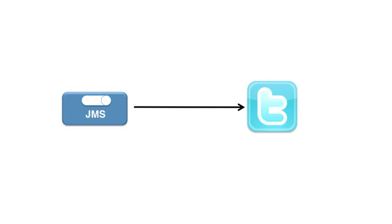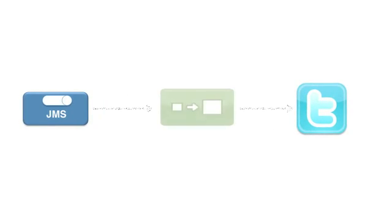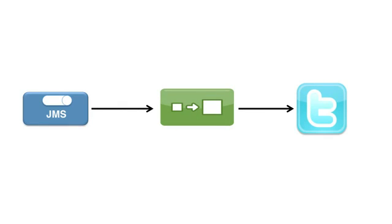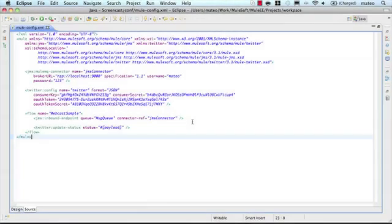So, let's take things one step further in this example. What happens if I want to do something to the message before passing it along to Twitter? Say, add some data to the message. It's simple. Let's take a look at how we can do this with Mule.